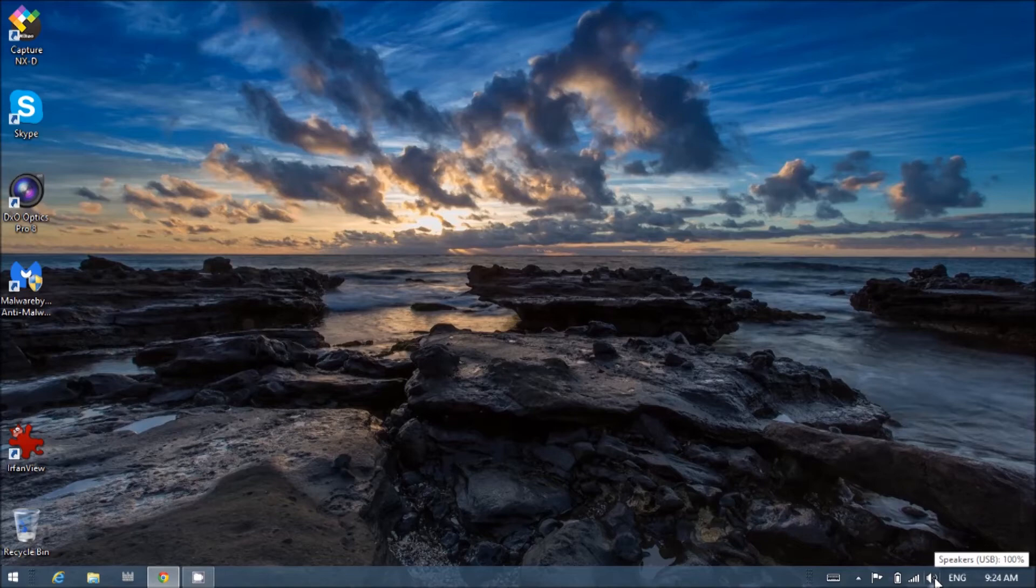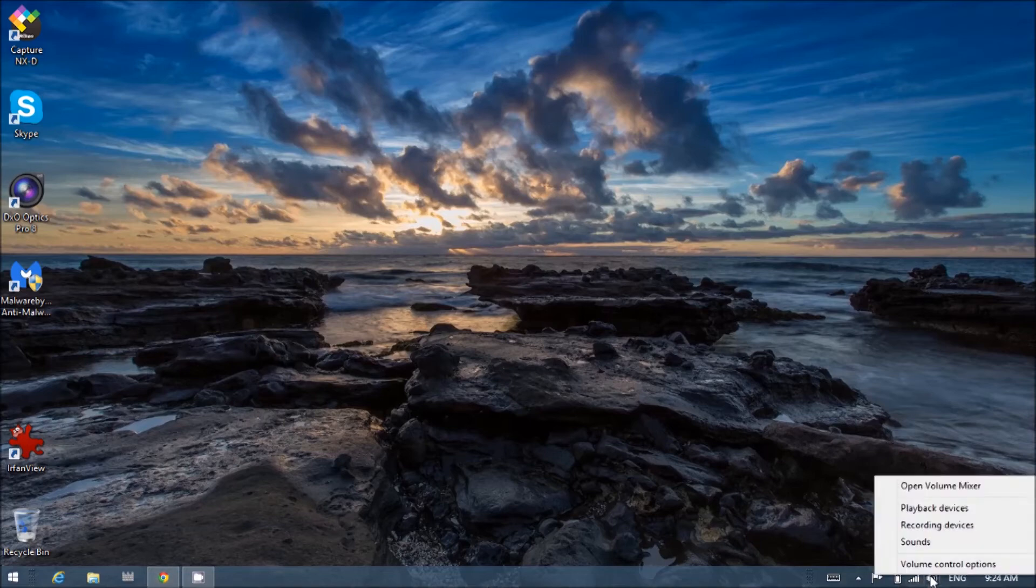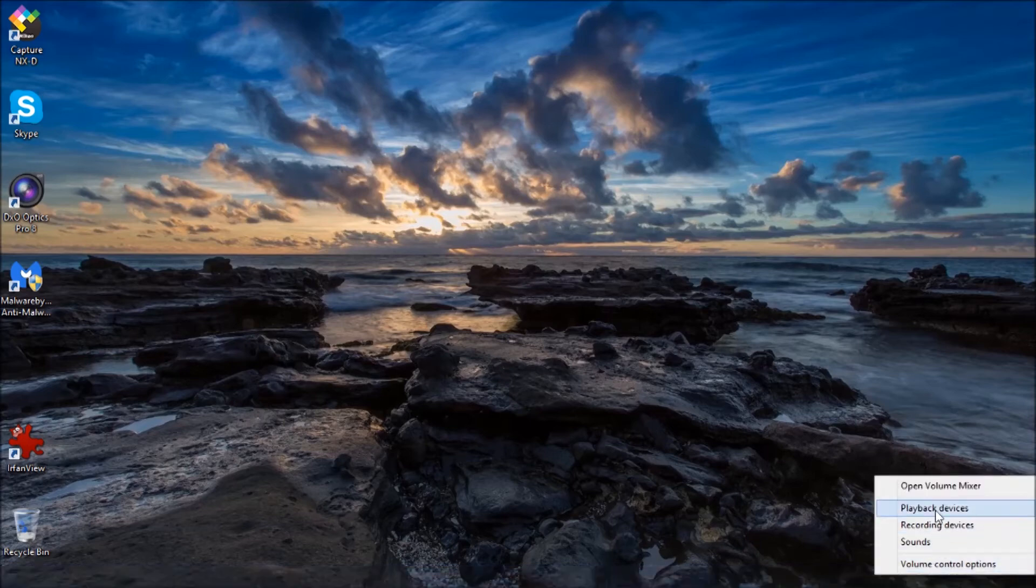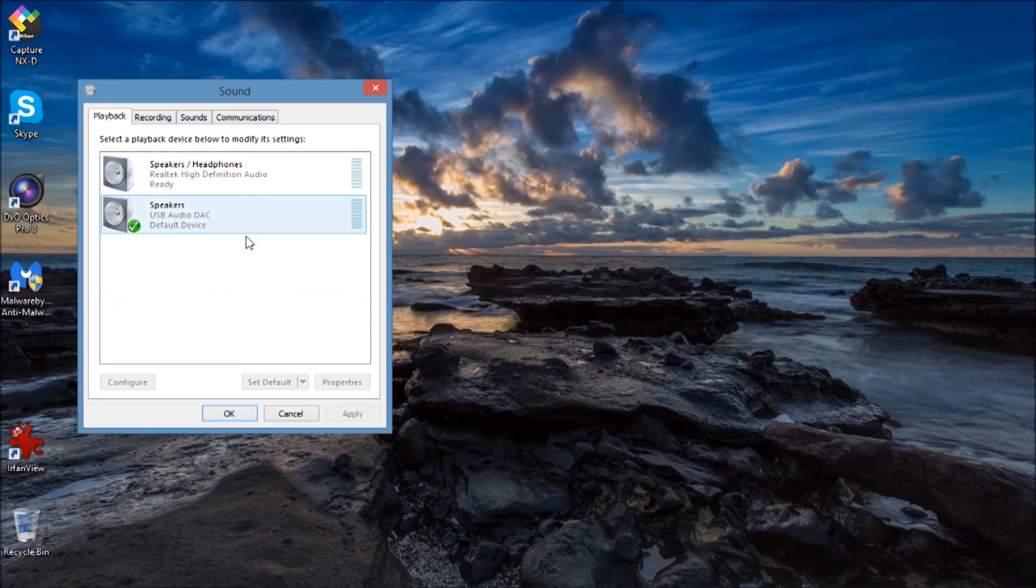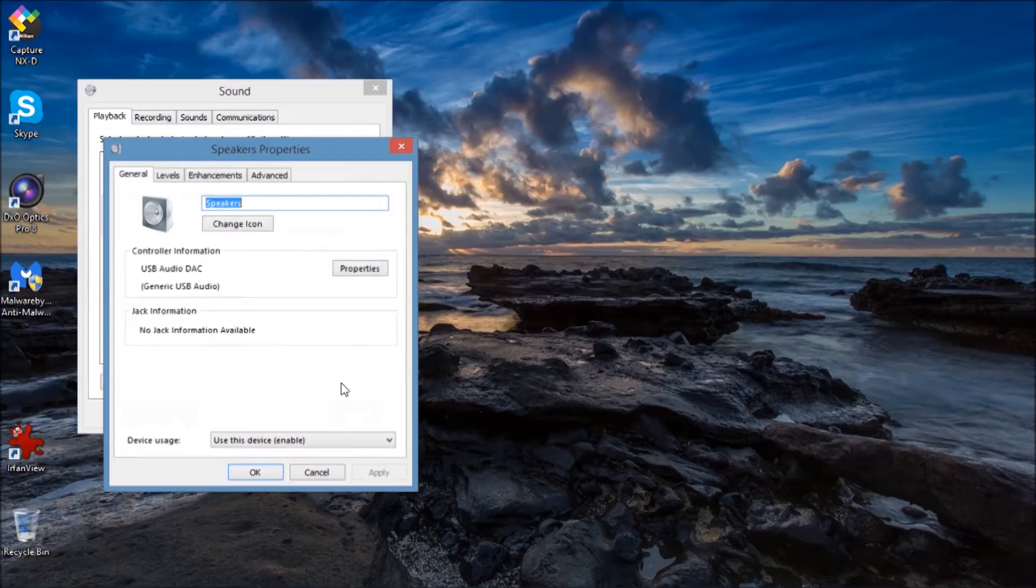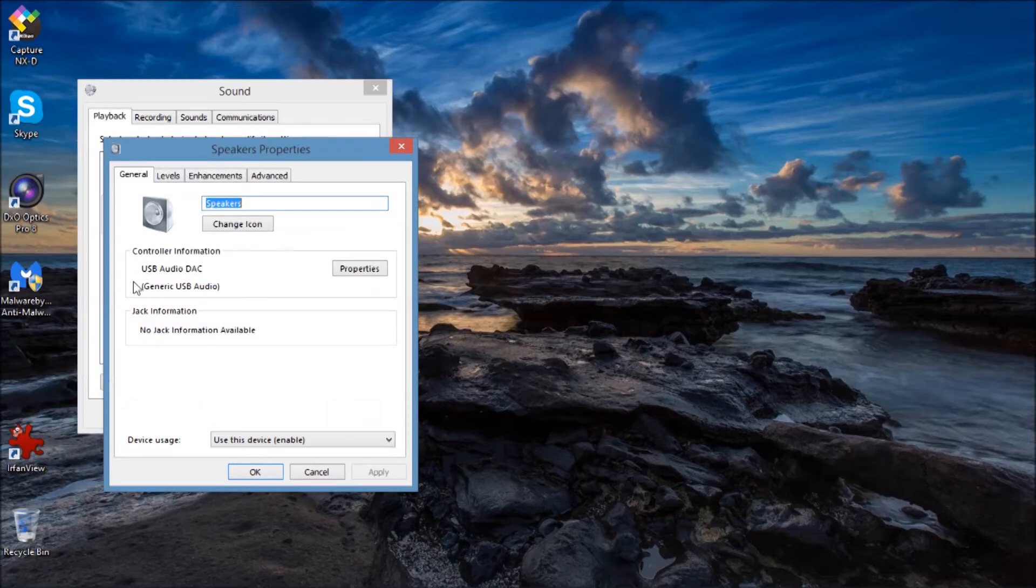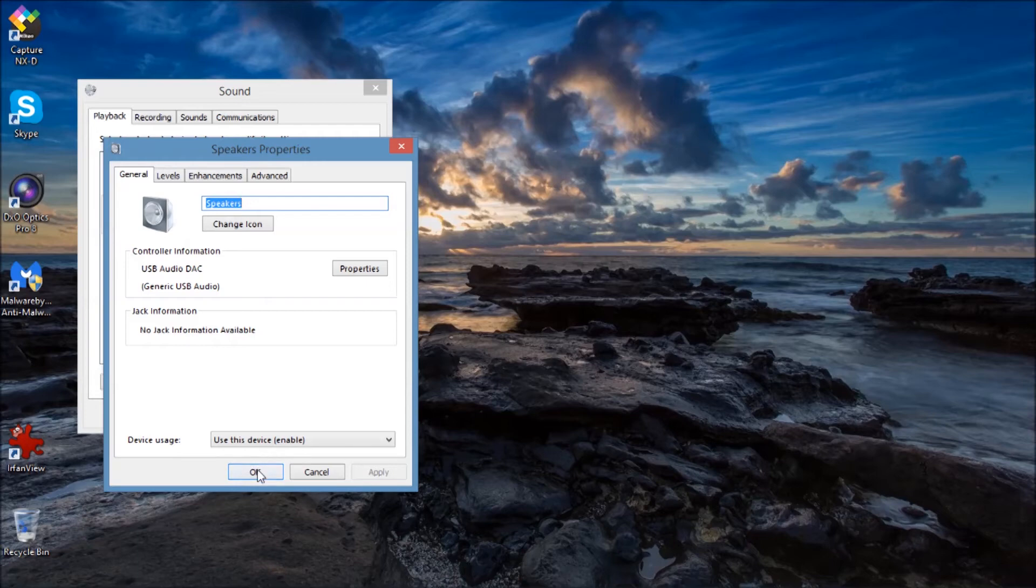Windows will detect the device and your icon will now show speakers with USB in brackets. If we go to playback devices, we'll see a USB audio DAC and a green check mark. That DAC is the Axiom computer speaker. And you can see here by going into properties that it's set to use that audio device, which is what we want.